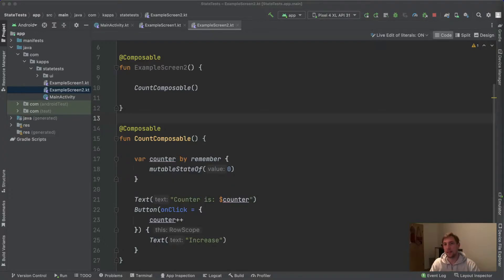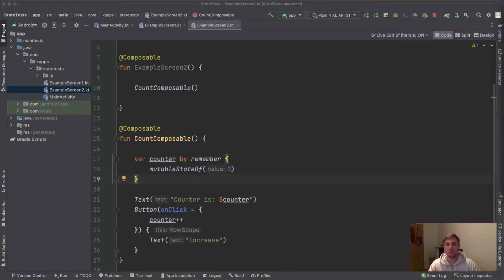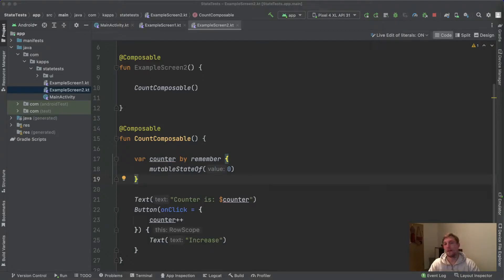The ExampleScreen composable which invokes the Count composable holds no state, so it's stateless. These are two very important definitions: stateful and stateless composables. The main concept behind state hoisting is to extract the state out of invoked composables up to the caller, so that the invoked composable becomes stateless and the caller composable becomes stateful.